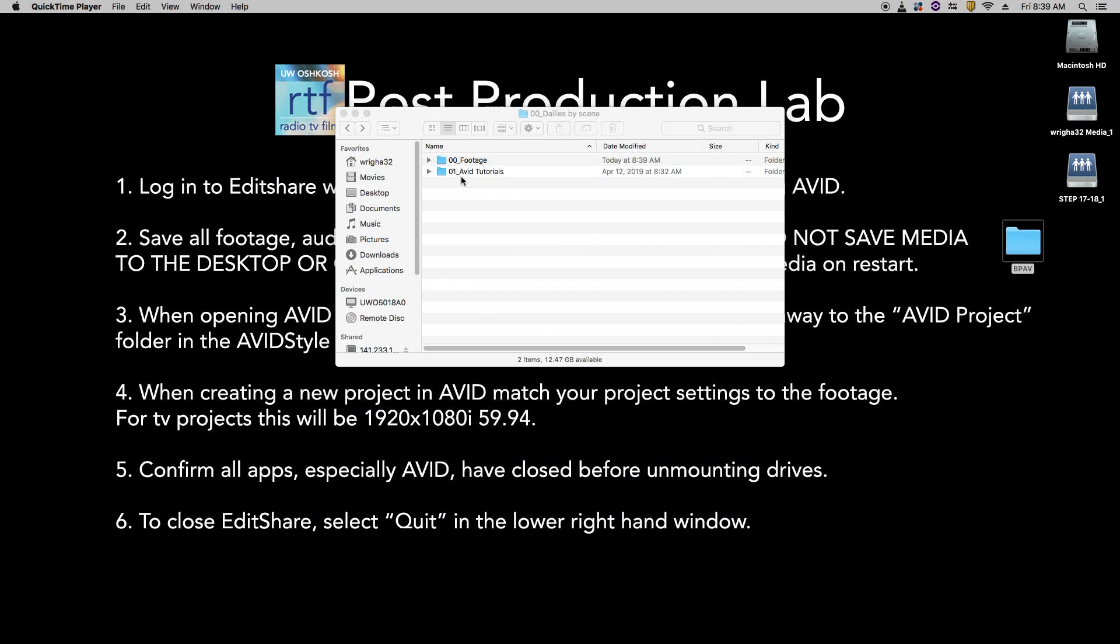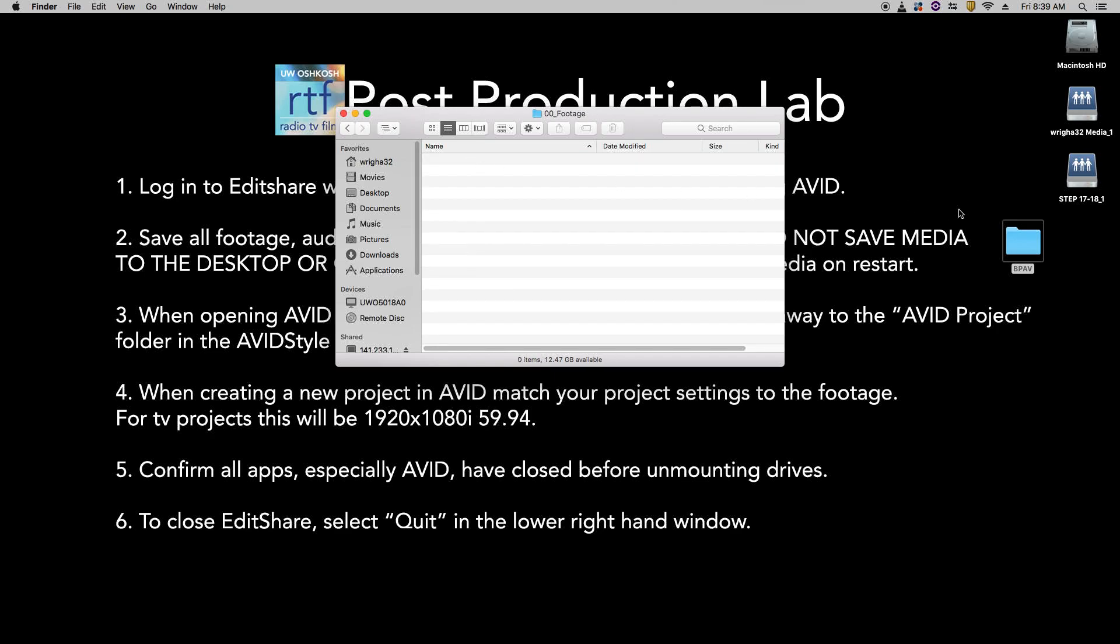Open up the footage folder. And this is where all the footage from your camera card will go.